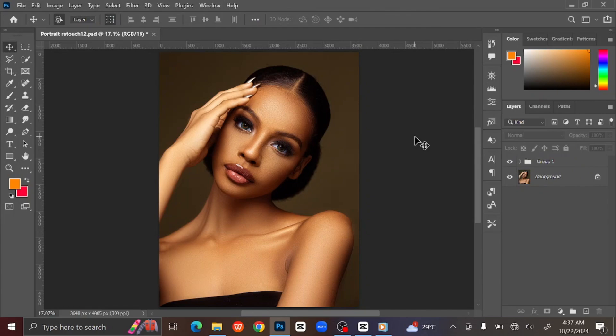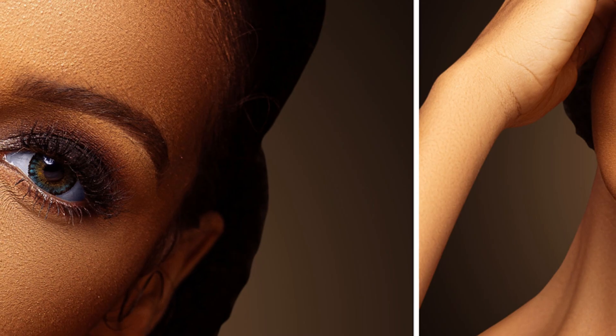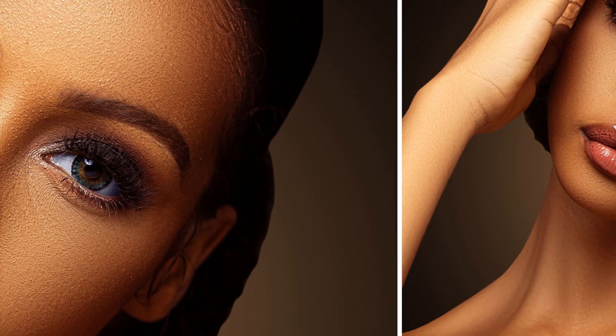That is how you retouch a photo using the Frequency Separation Method in Photoshop. If you like this video, kindly subscribe to this channel for more tutorials like this. Don't forget to like and share this video. If you have any questions, drop them in the comment section.